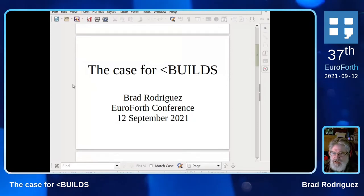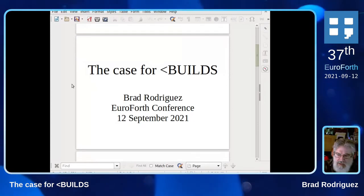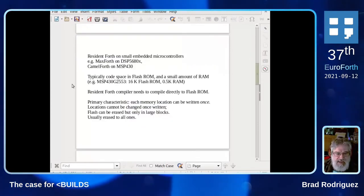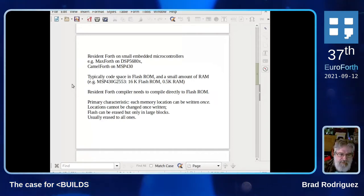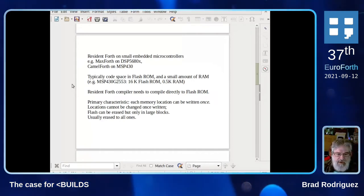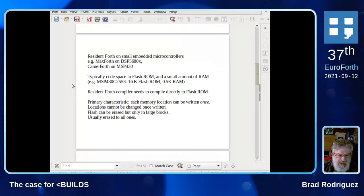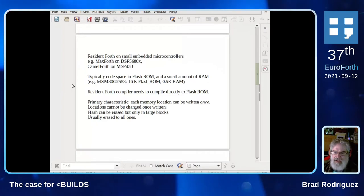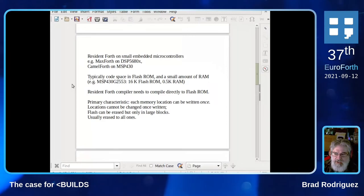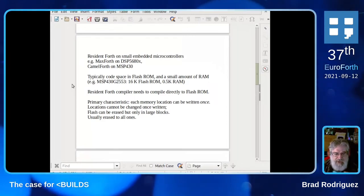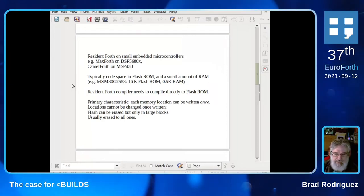The problem is that of late I have been working mostly with Resident Forth systems on small embedded microcontrollers. By Resident Forth, I mean the compiler runs on the target hardware, not on a PC. This is the opposite of a cross-compiled environment. Two examples I've worked with are Max Forth on the DSP-56000 series and my own Camel Forth on the MSP-430.